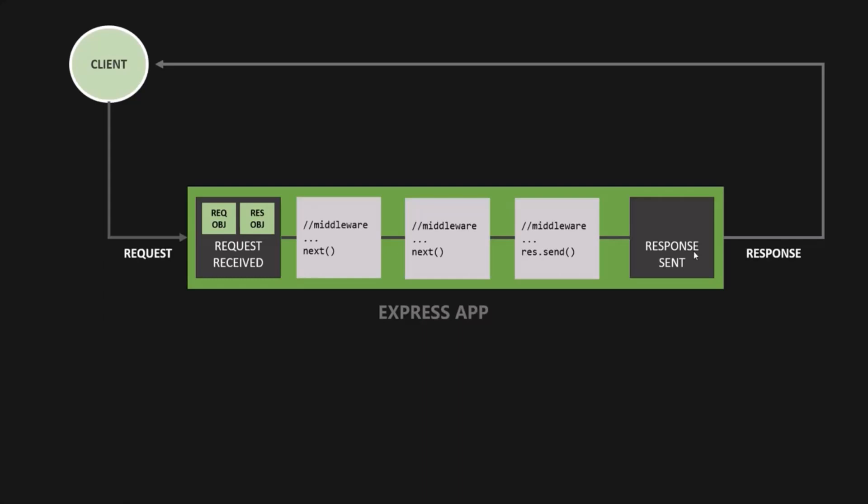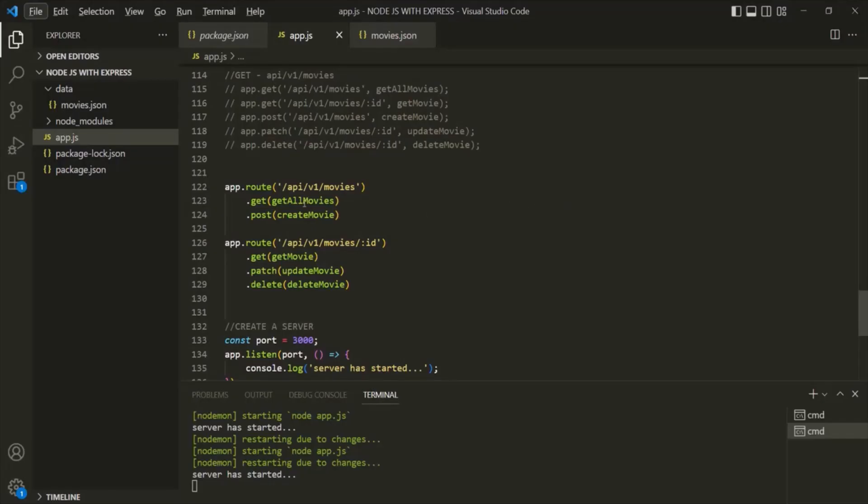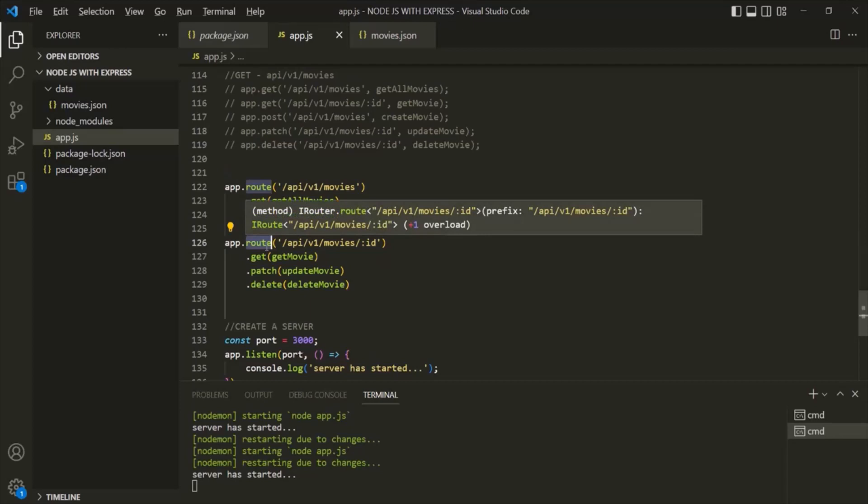A middleware is called a middleware because it is a function that gets executed in between — that is, in the middle of receiving the request and sending the response. Also we can say that in Express, everything is a middleware. Even the routes which we defined, that is also a middleware in Express. So these routes which we are defining here are also middleware.